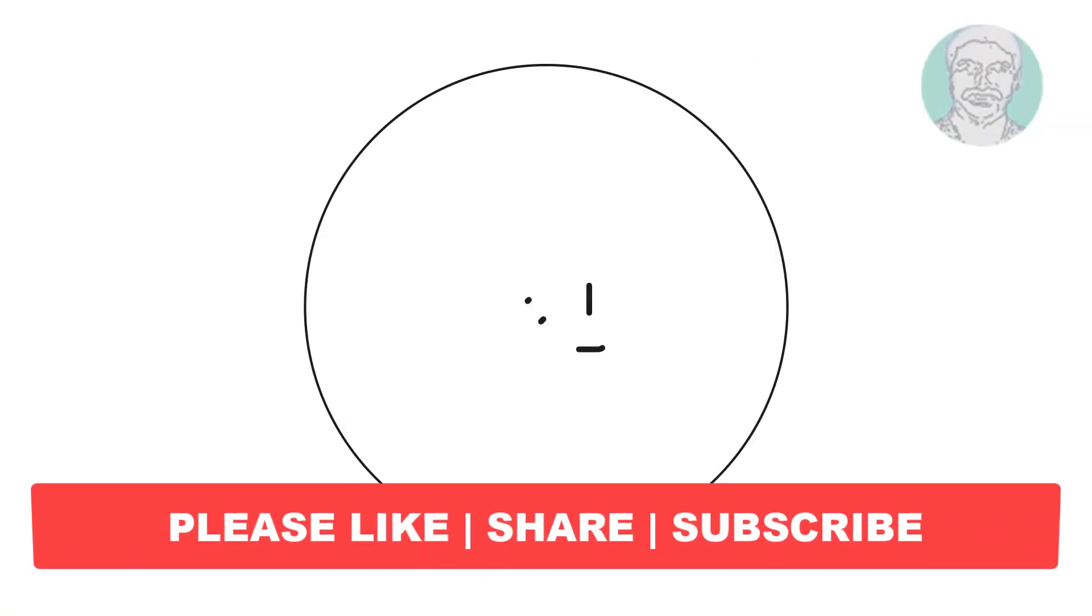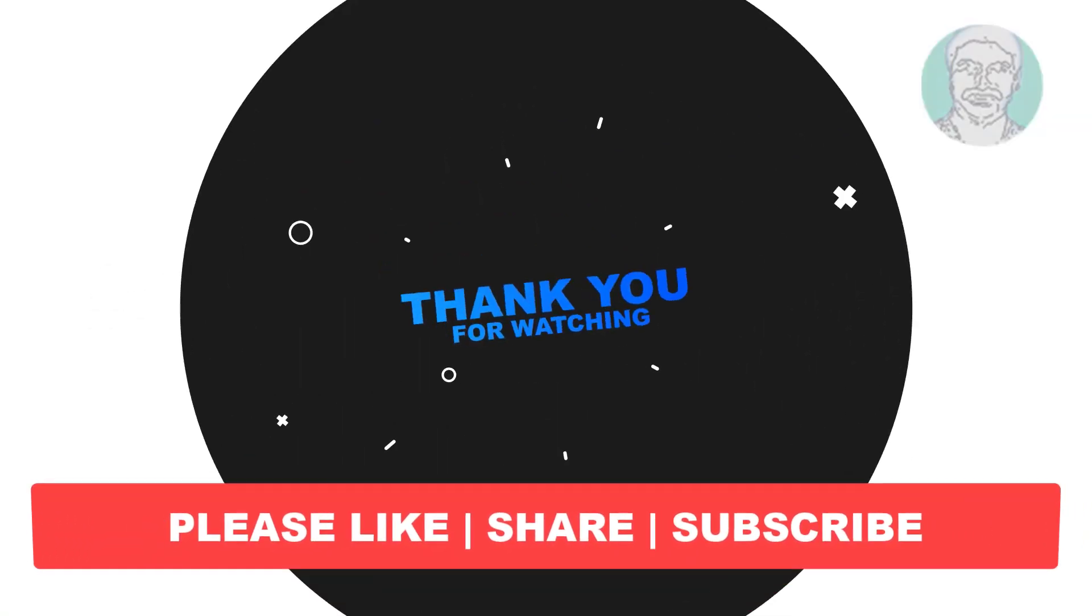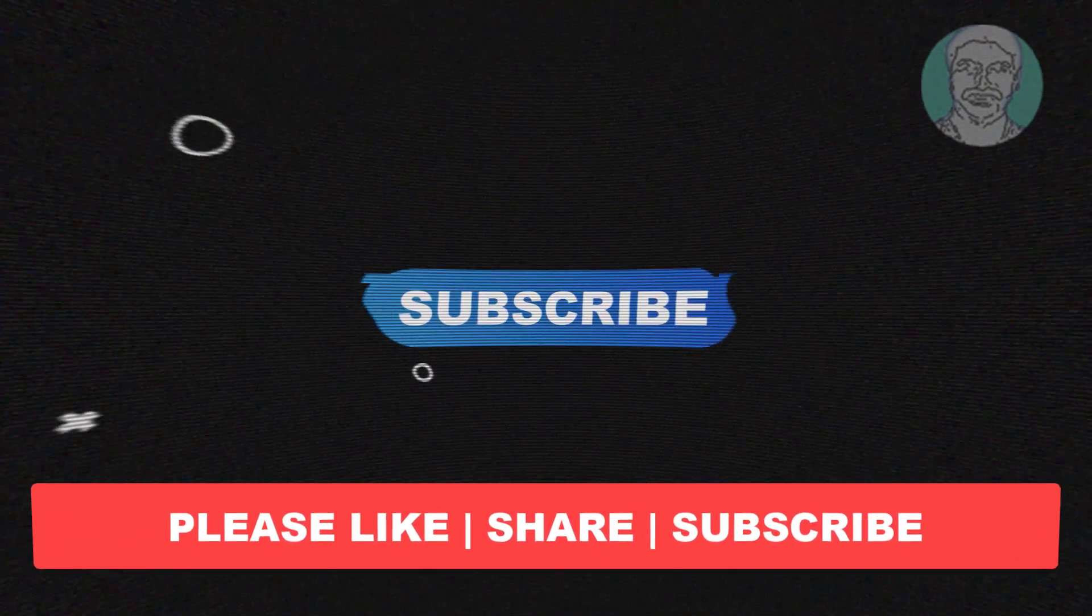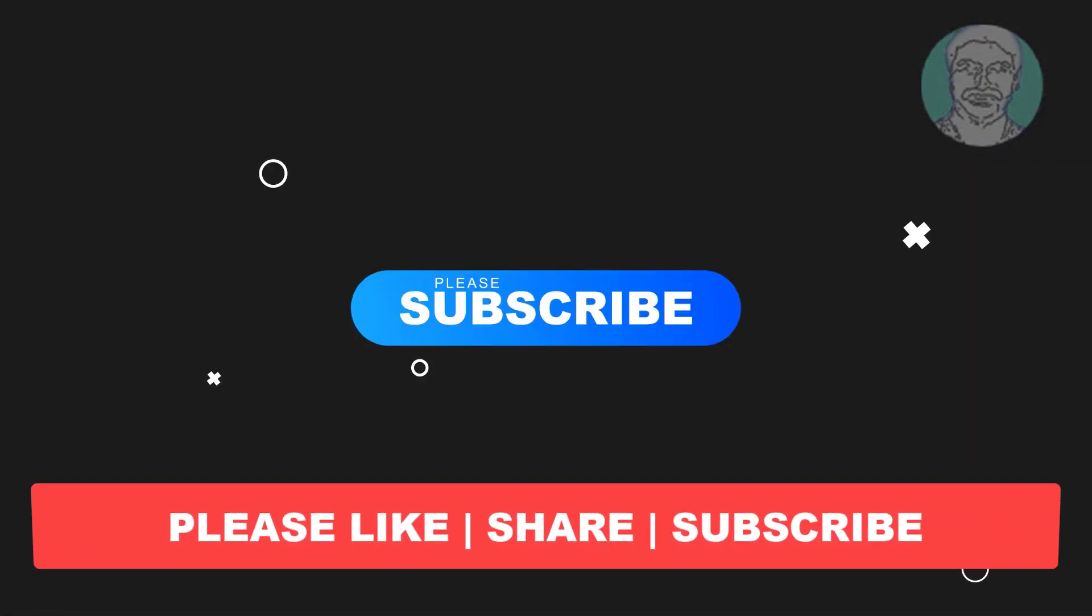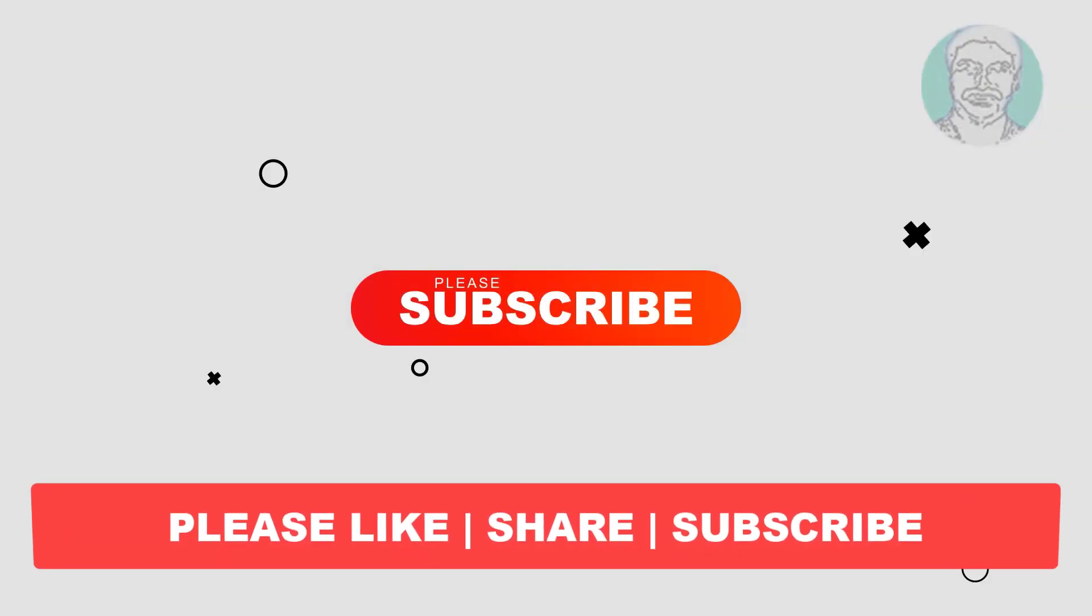I hope this video tutorial helps you. Please like, share, and don't forget to subscribe to my channel. Thank you very much, see you next video.